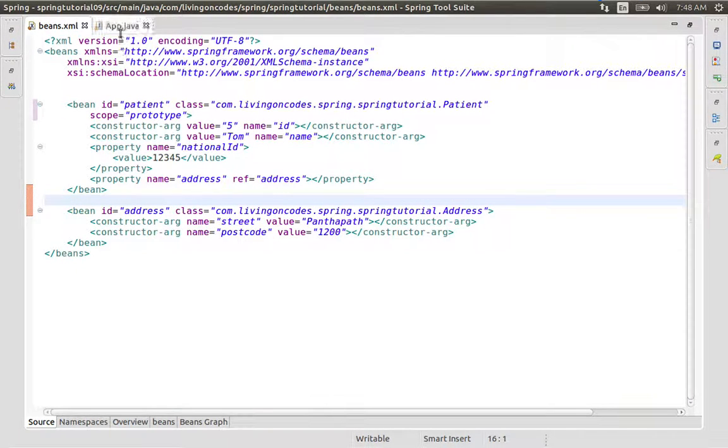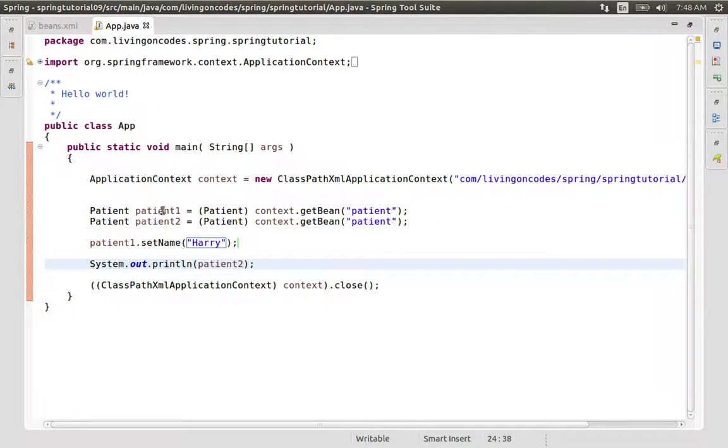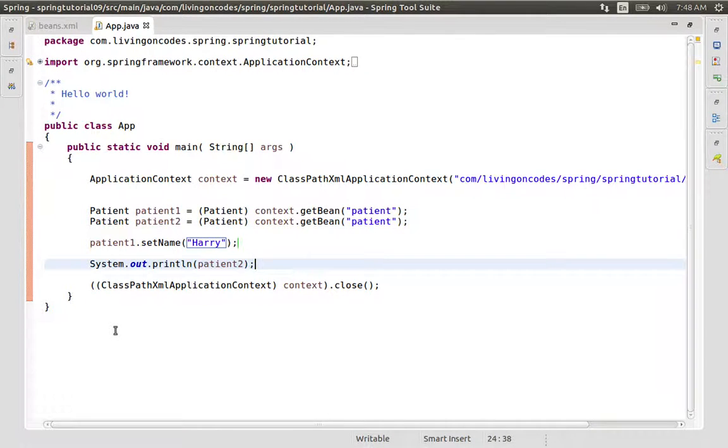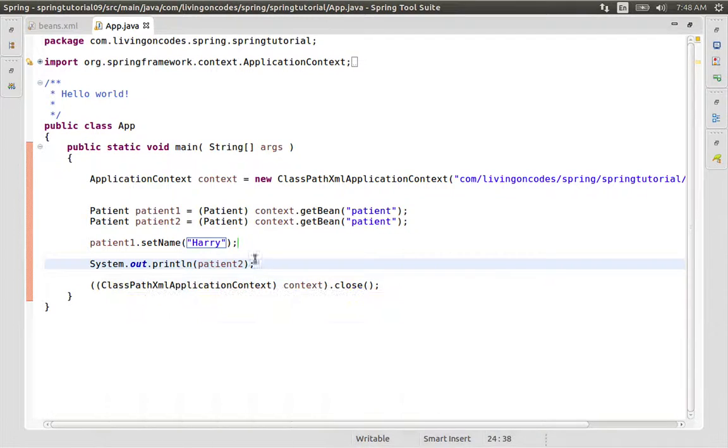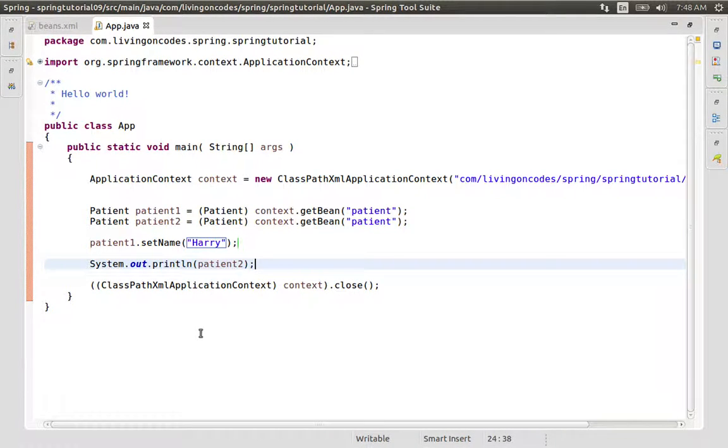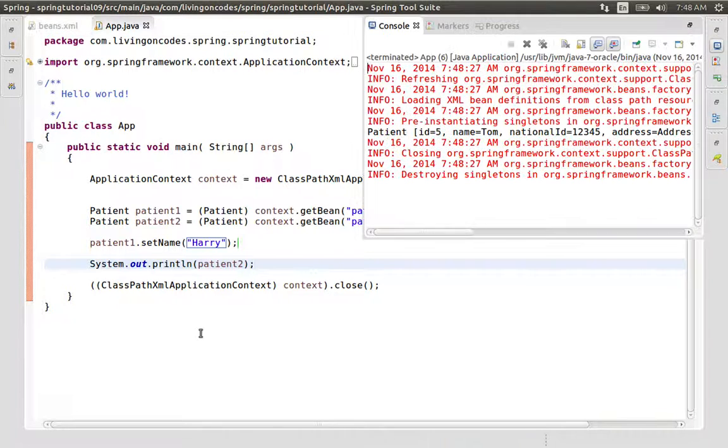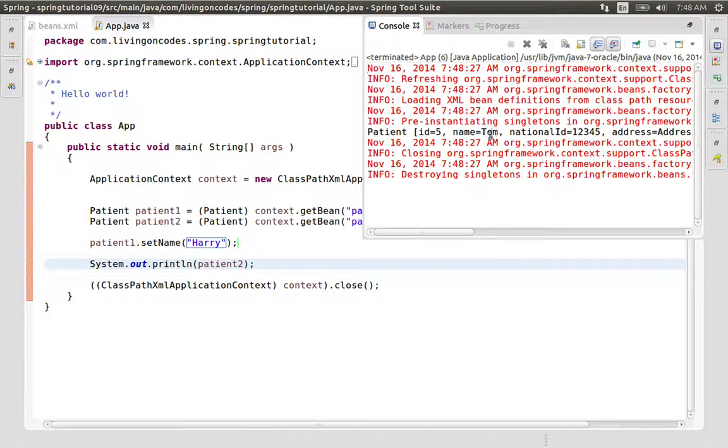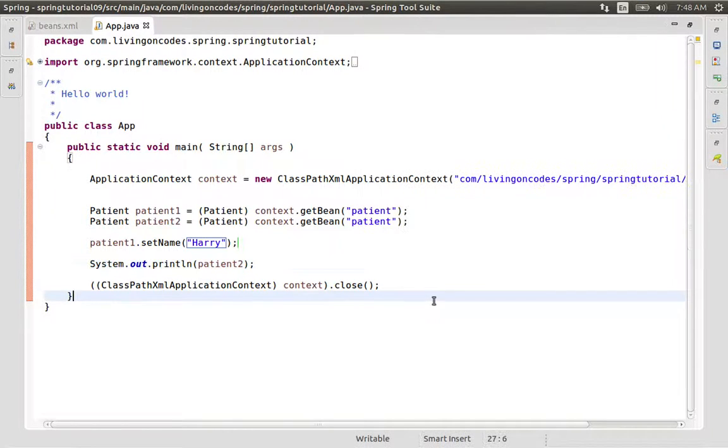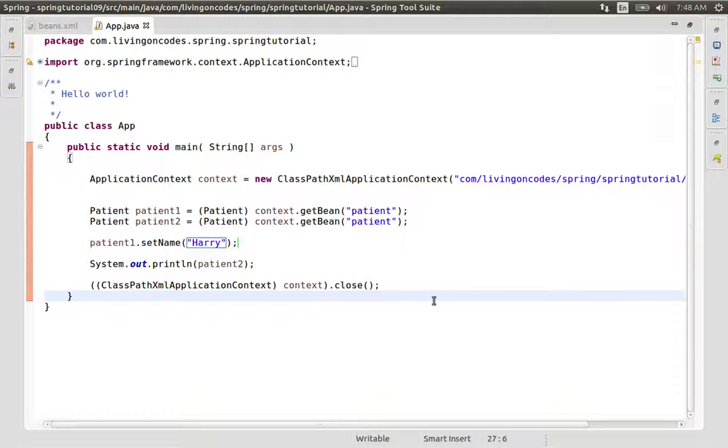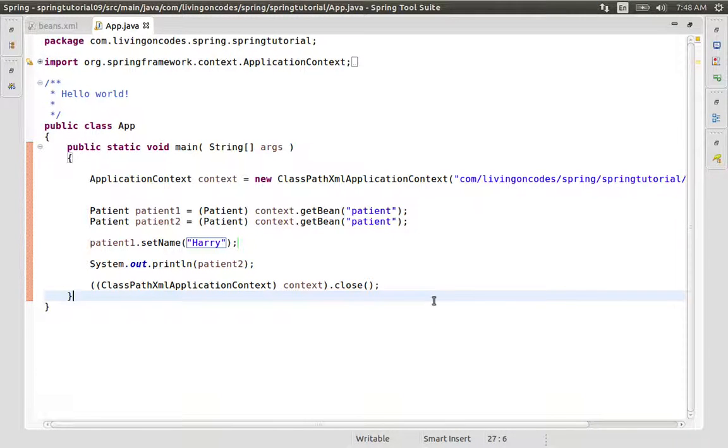We will run again. Now patient1 and patient2 are separate instances with the prototype scope.